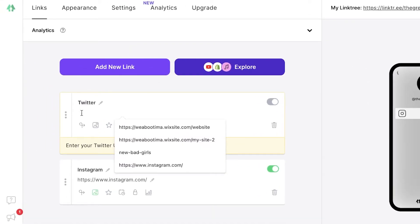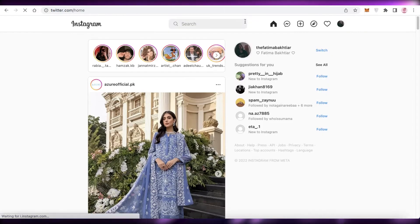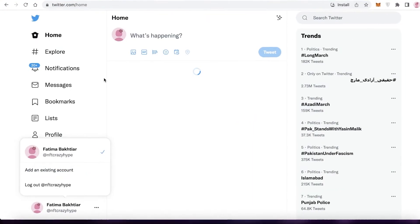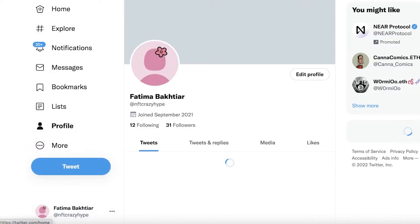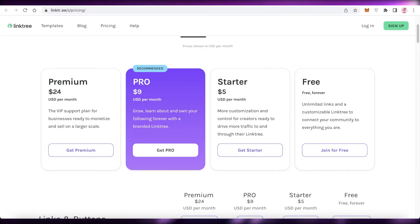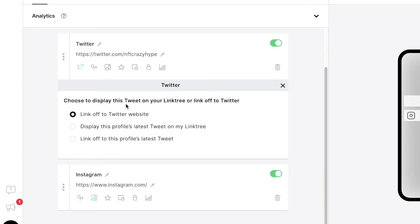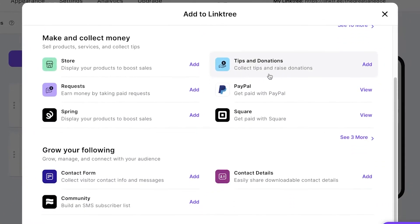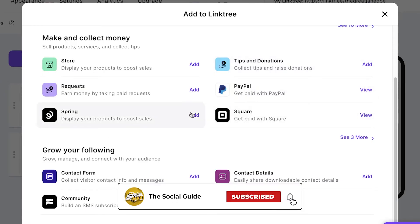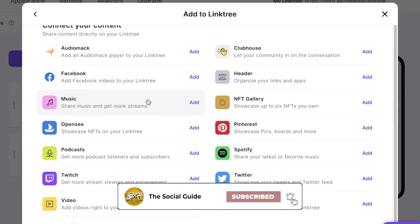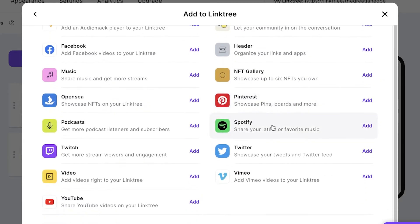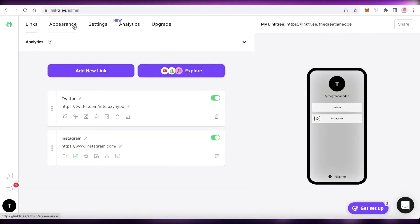I'll add my Twitter link by opening Twitter, going to my profile, copying the URL, going back to Linktree, and pasting it. You can also choose to display your latest tweet on Linktree. From Explore, you can add many other things: PayPal, Spotify, Shopify, Twitch, YouTube, Venmo, NFT platforms, and more.